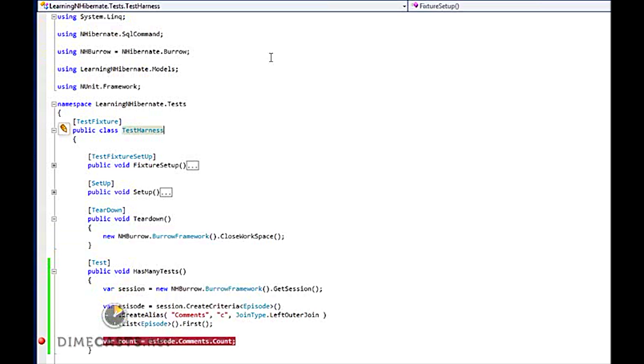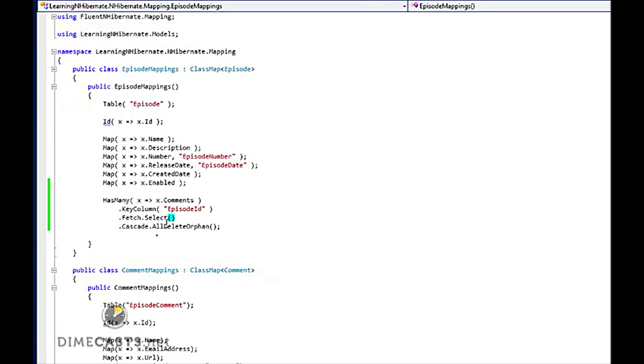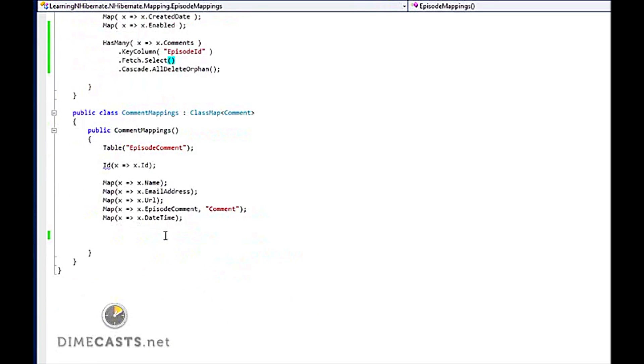Now, how do I set up my references? Remember, my references is from when I want to go from a comment has an episode. To do that, I need to go to my comment mappings. And I'm going to use the references keyword.